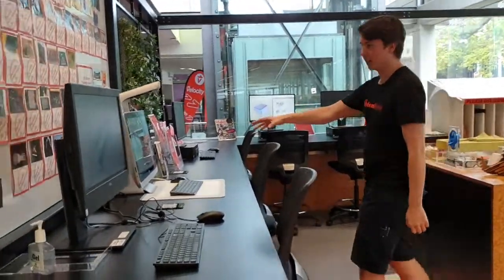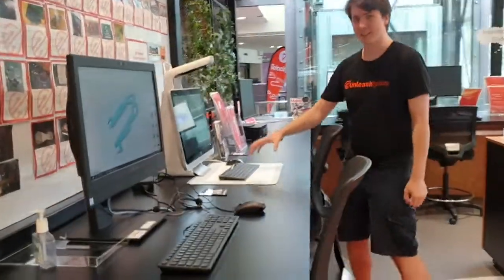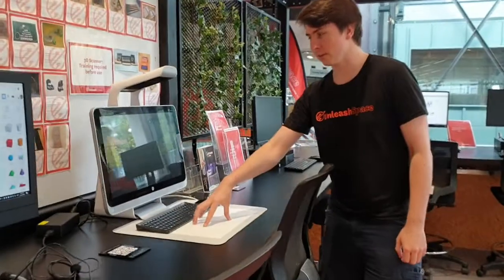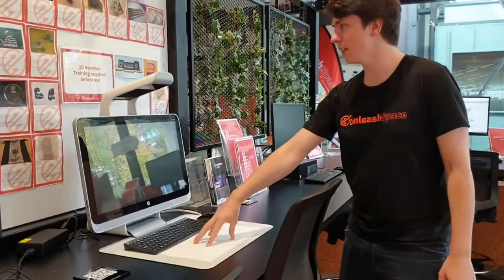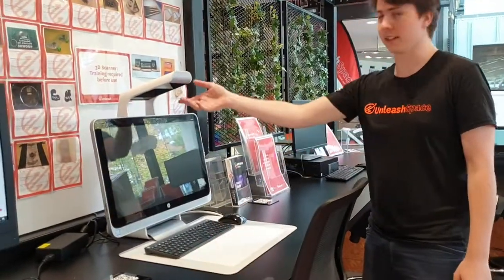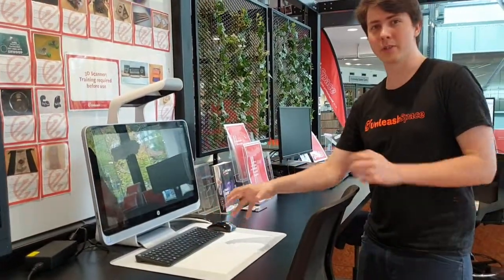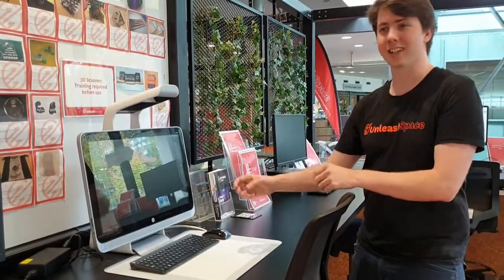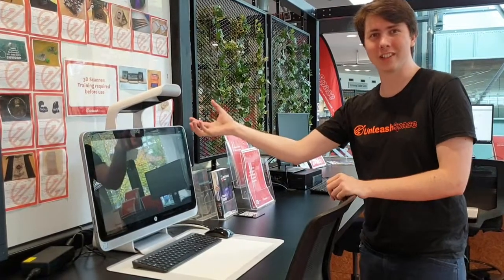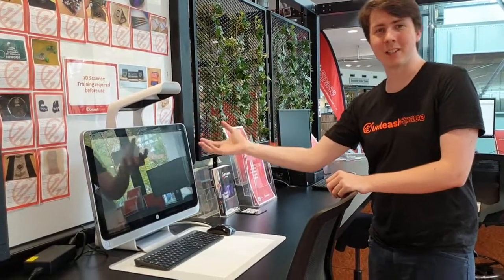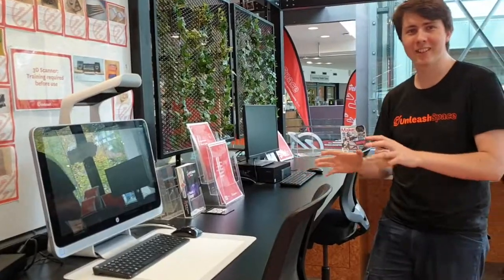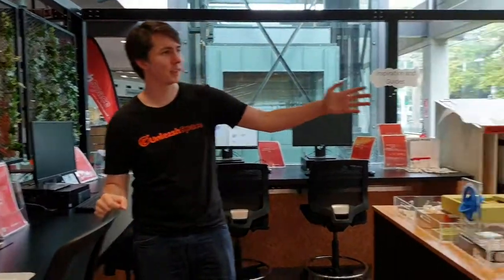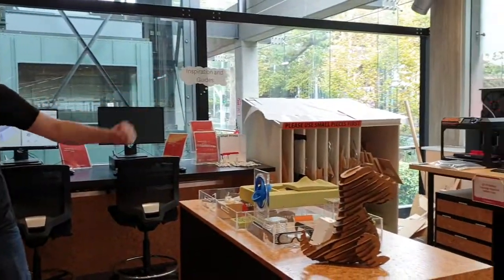This is a 3D scanner. You can place a 3D object on the platform and then the computer will scan that with structured light and you'll get a digital model that goes into the computer. Once you've got your digital model, you can manipulate it, you can play with it, you can change it, and then you can go and 3D print or CNC route it.